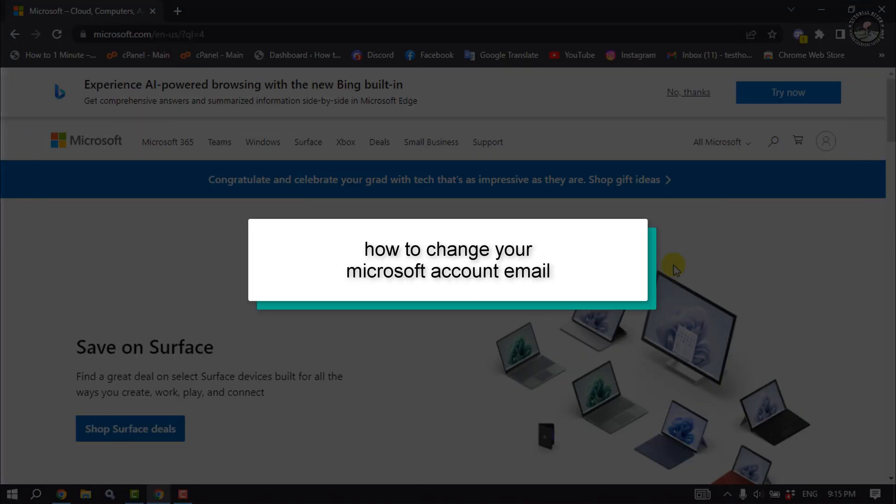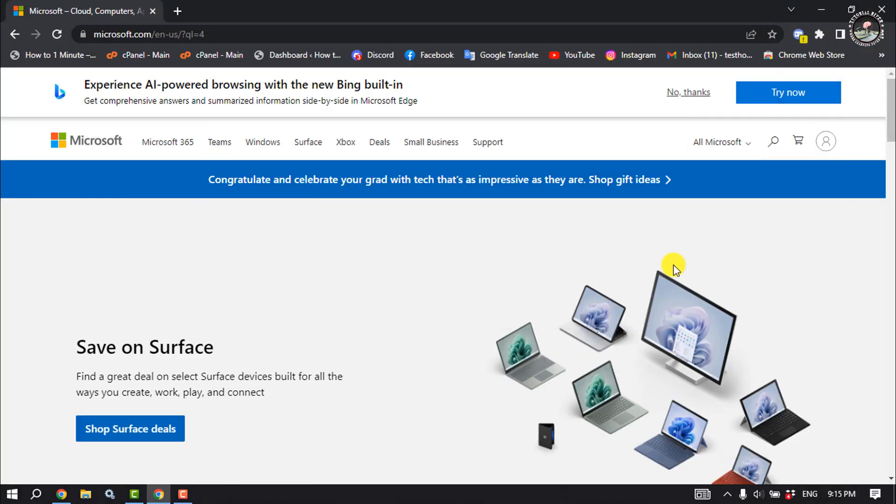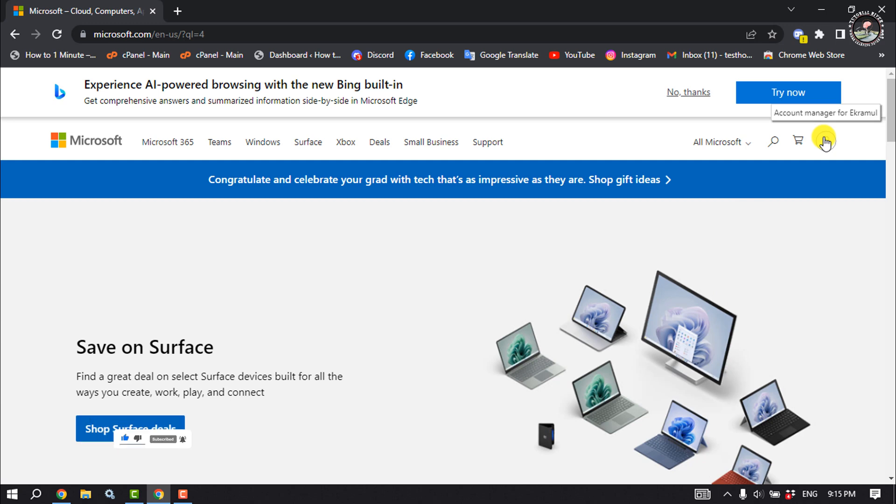This Tutorial River will show you how to change your Microsoft account email. First of all, open microsoft.com and make sure to sign into your Microsoft account here, then click on your profile.